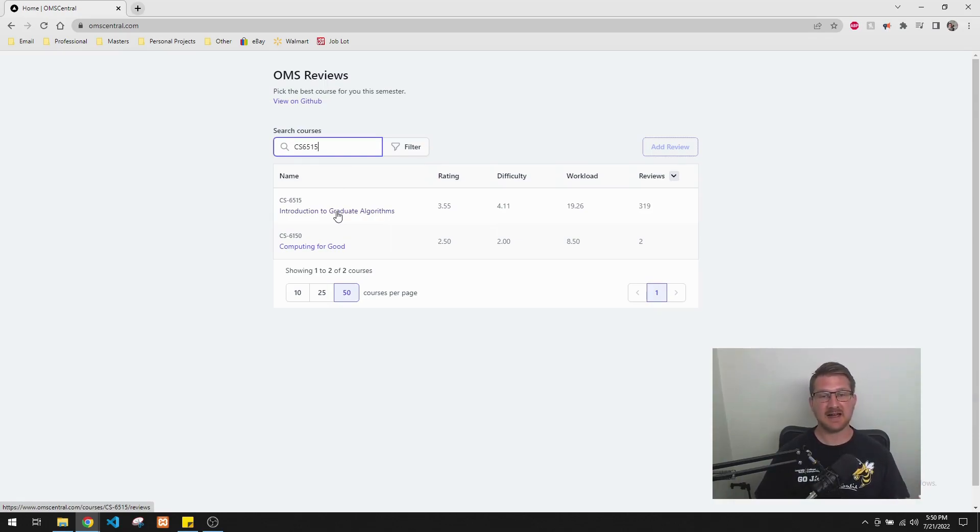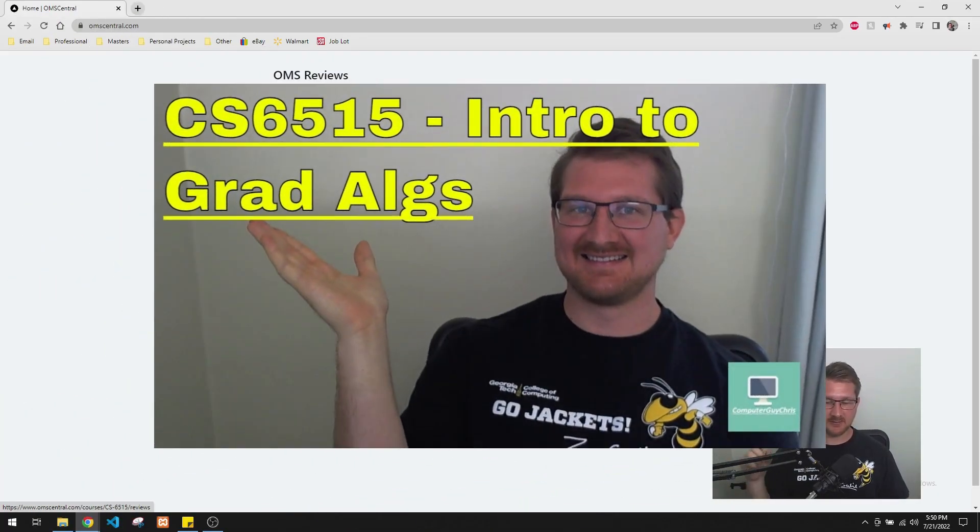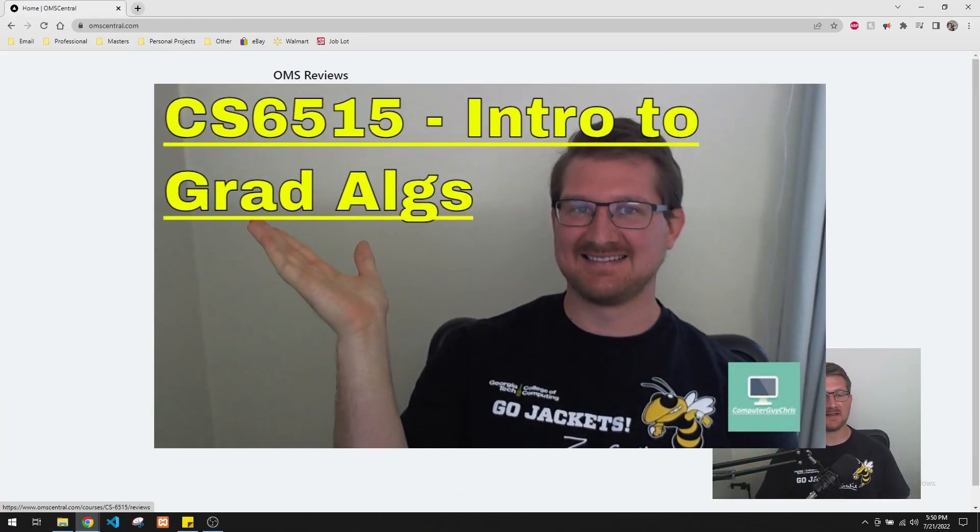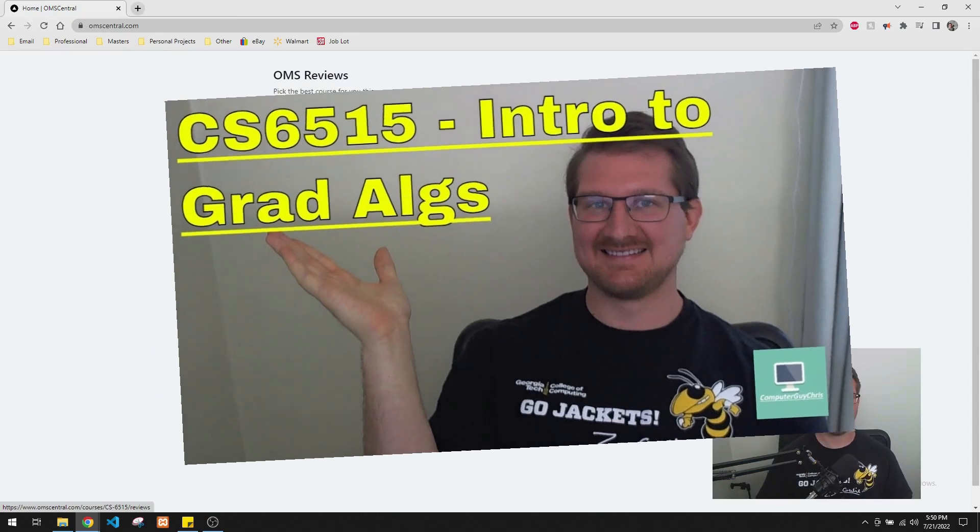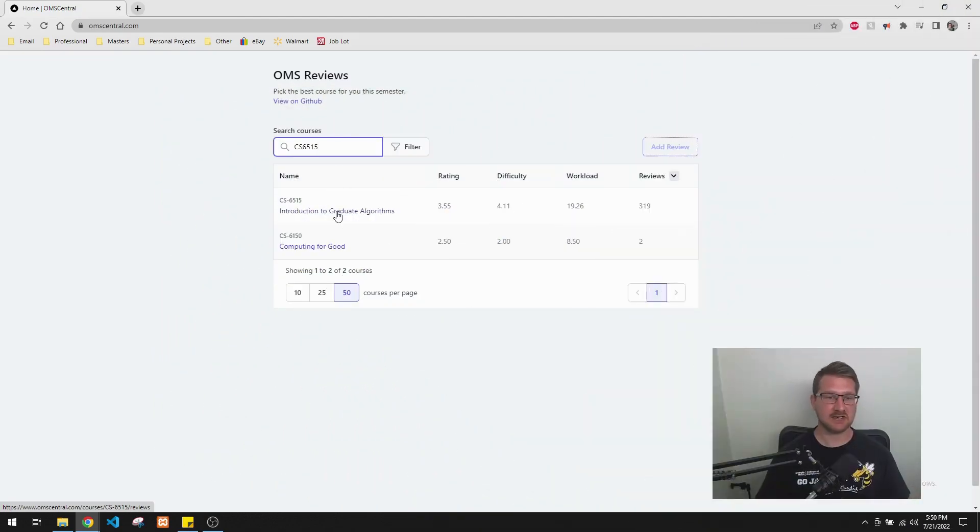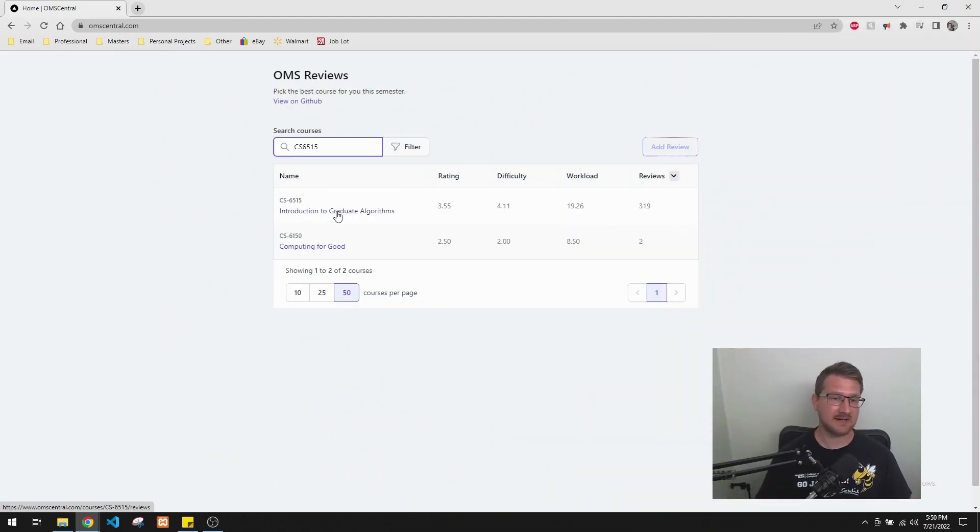And I actually have a full review of this class, if you're interested, which I'll put again, a picture up for it. And it'll be linked in the description. Because I just took this class and it was a fairly difficult class.